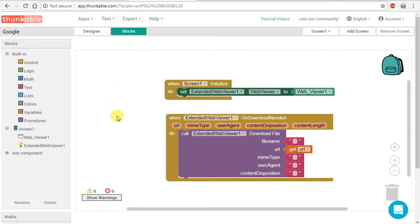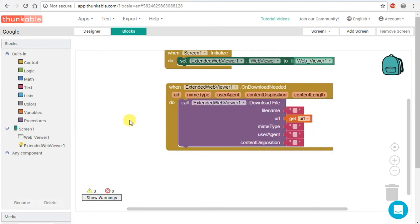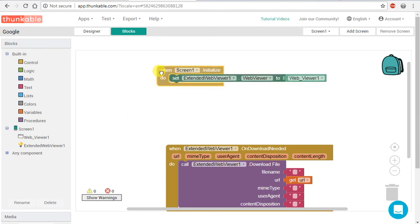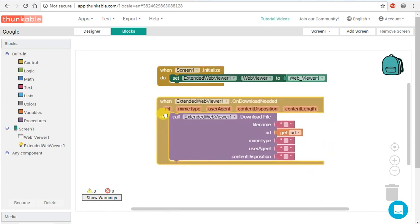If you are going to download an MP3, we are going to download the link. So if you are ready to download it, if you are going to add the extension, go ahead.